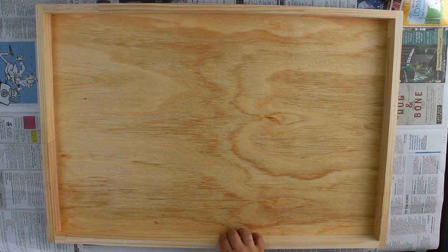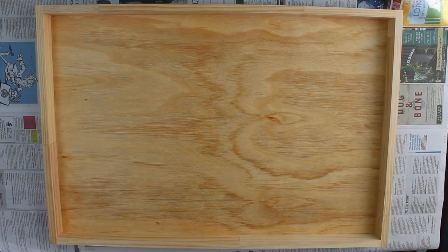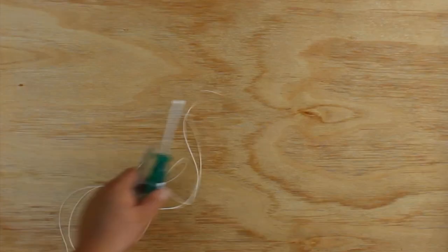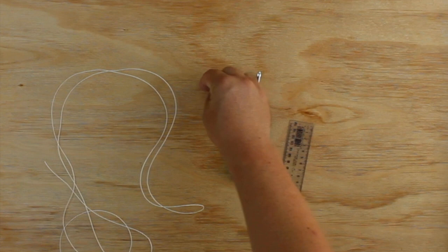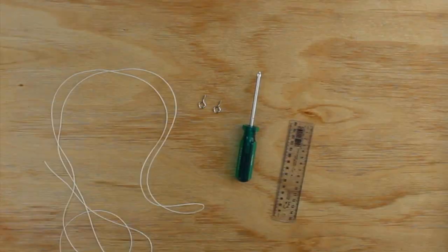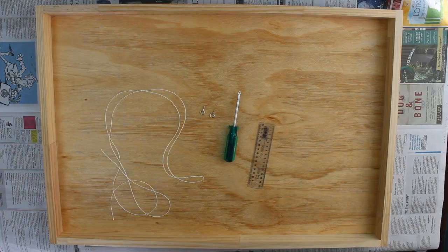Now, for this particular job, we're just going to need a few tools: we're going to need a couple of eyelets which will screw into the wood, some string to hang, a ruler, and a screwdriver.